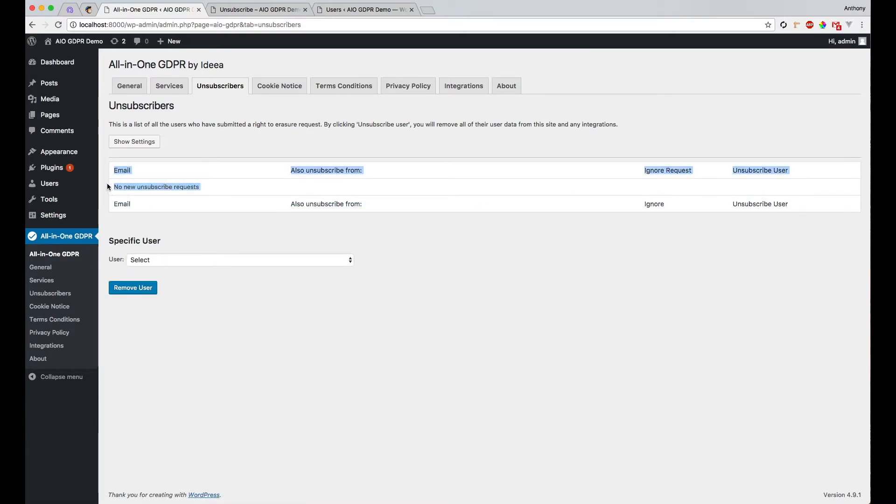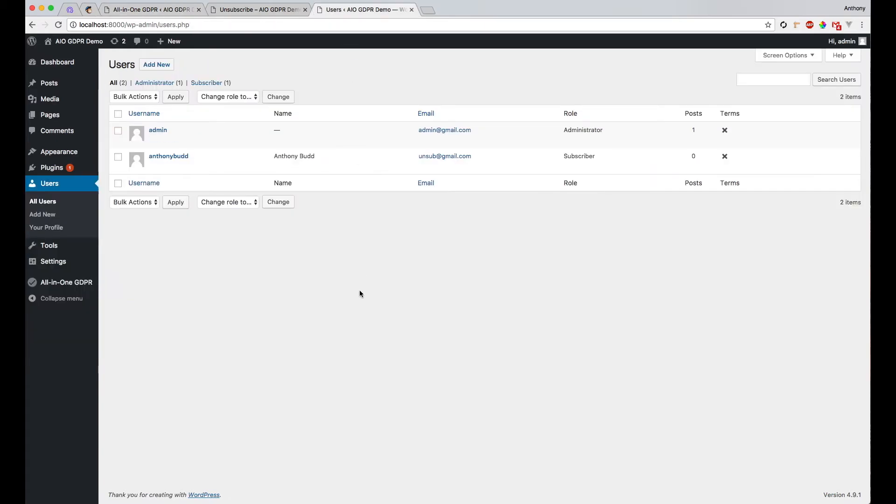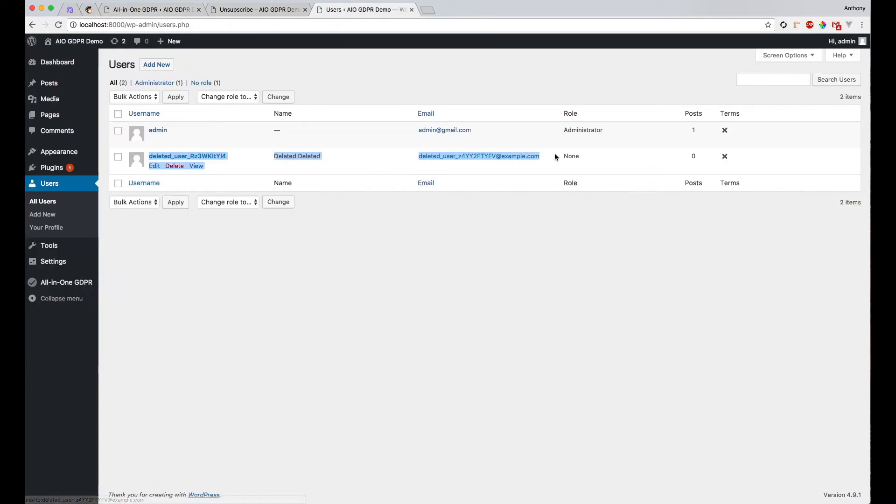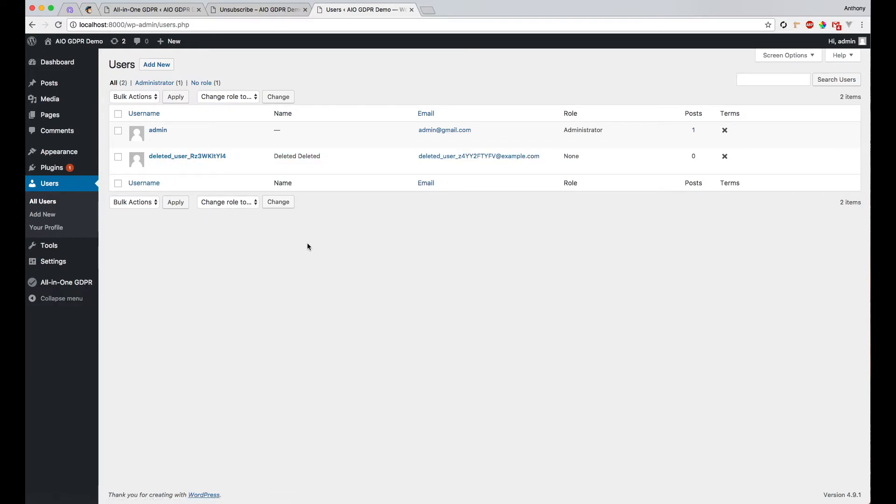And now that user's been removed from that list. Let's have a look at the users page here. Now what was Anthony Budd has now been deleted and just replaced with deleted user. The reason why we don't actually remove the user is because if we just deleted users arbitrarily, it could affect other things like WordPress posts.